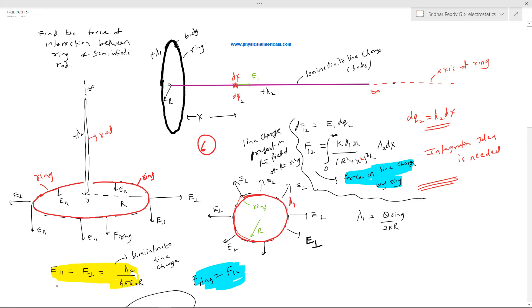The magnitude of E parallel and E perpendicular due to a semi-infinite line charge is λ₂ / (4πε₀r). Due to the perpendicular component E⊥, the net force on the ring should be zero by symmetry. Only the parallel component E∥ will cause the ring to experience a net force.